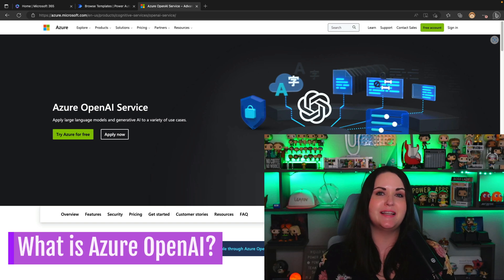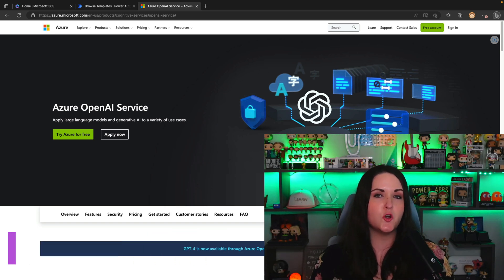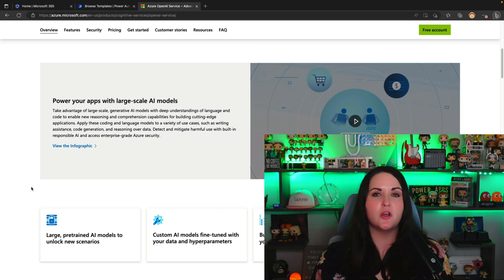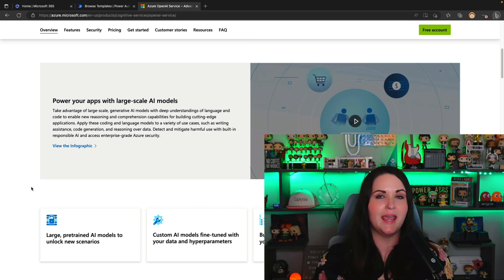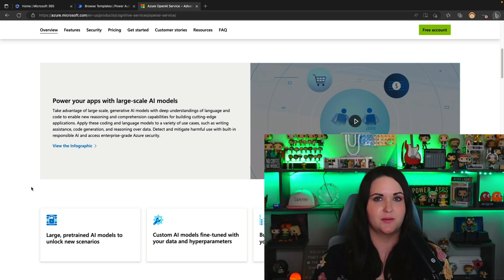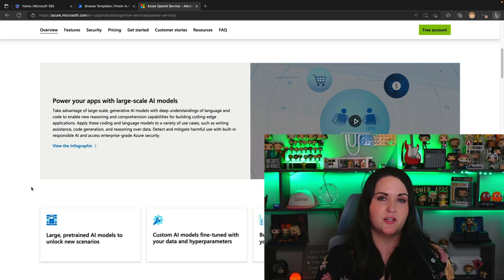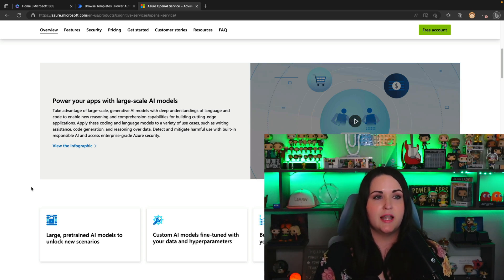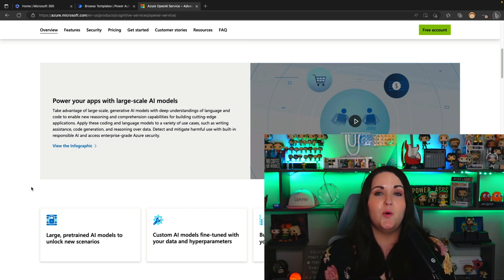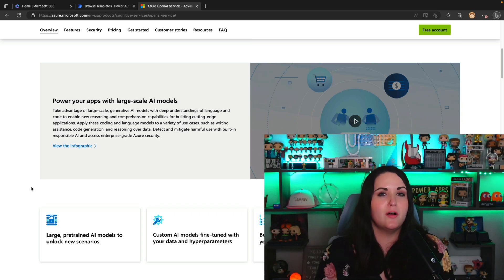Before we dive into some of this AI Builder functionality, let's talk about what Azure OpenAI is. Azure OpenAI gives us the ability to take advantage of these large-scale generative AI large language models and use those inside of our applications. With the power of GPT-4, we can unlock all kinds of use cases, like being able to author and write new content, generate code, do reasoning over data, and all kinds of things.